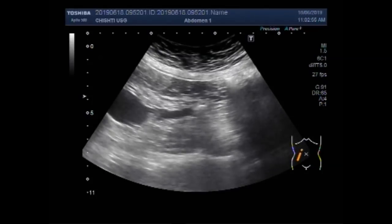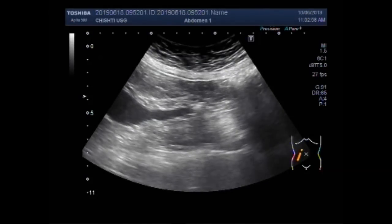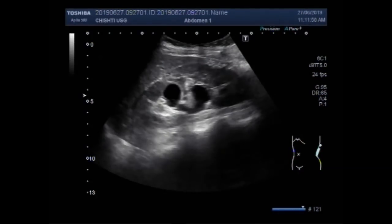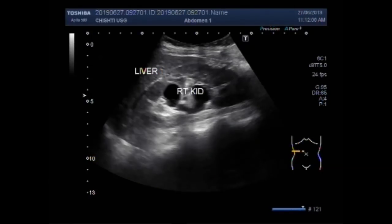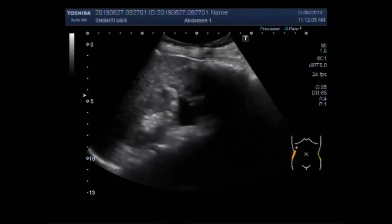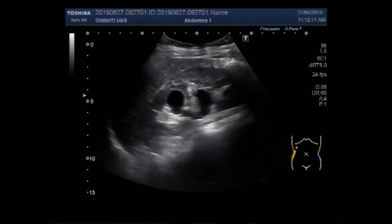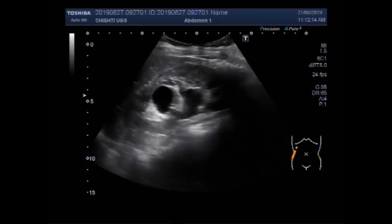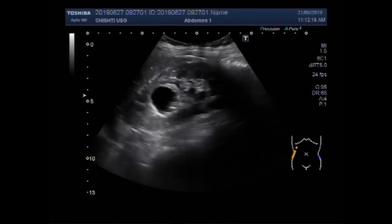Again you can see the stone shadowing. This stone is visible in the upper one-third of the right ureter. Now you can see another case — another case of stone in the right ureter. In this case the stone is of minimum size; there is a very small stone seen in the distal portion of the right ureter.